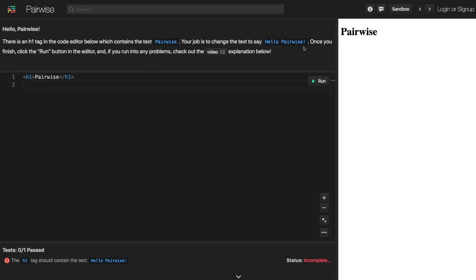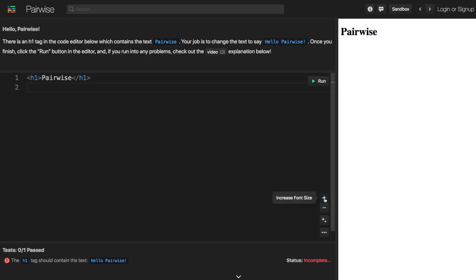Okay, so we can come down here and we can see that we have some text in here in the editor and it currently has the word Pairwise. So I'm going to just increase this a little bit in size and we want to change this to say hello Pairwise.